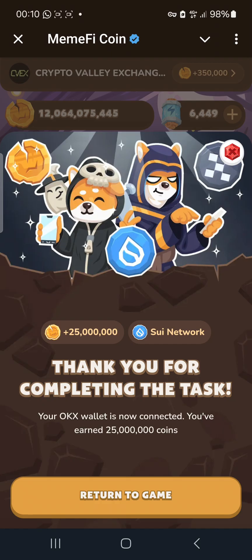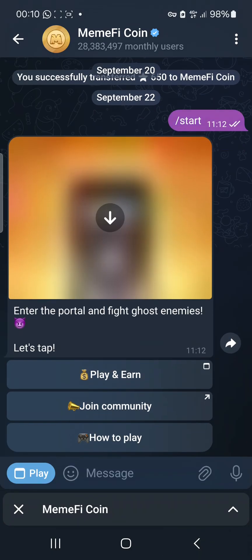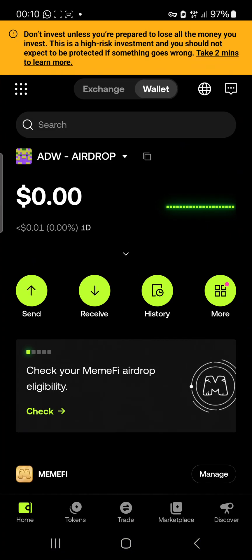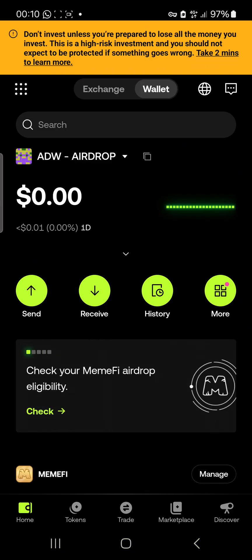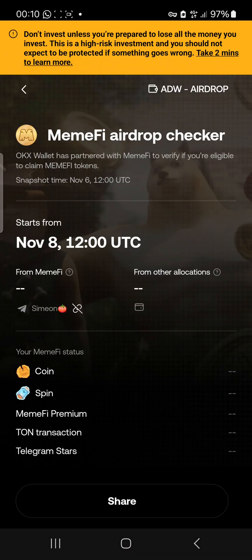Boom — you can see 'Success' up here. I've successfully connected my wallet to MIMFI. You'll know you're successful when it shows your OKX wallet is now connected and you've earned 25 million coins. This process is now complete. If you come back to the OKX wallet and click 'Check,' your details are still showing there.